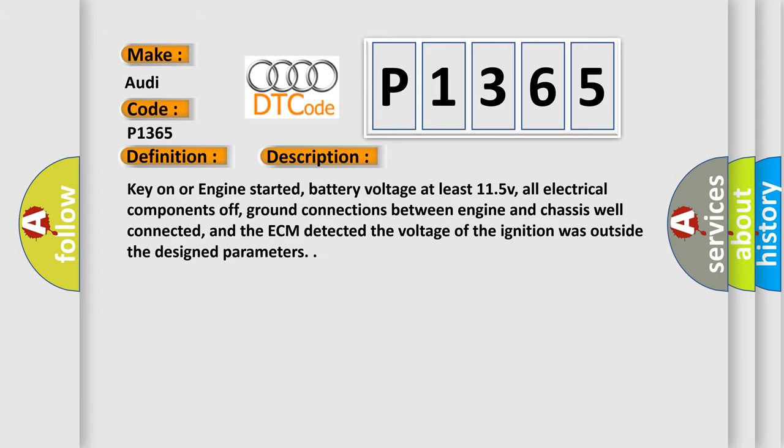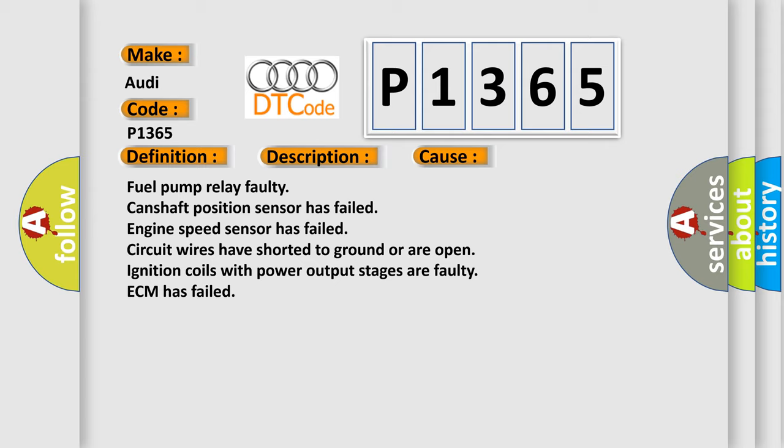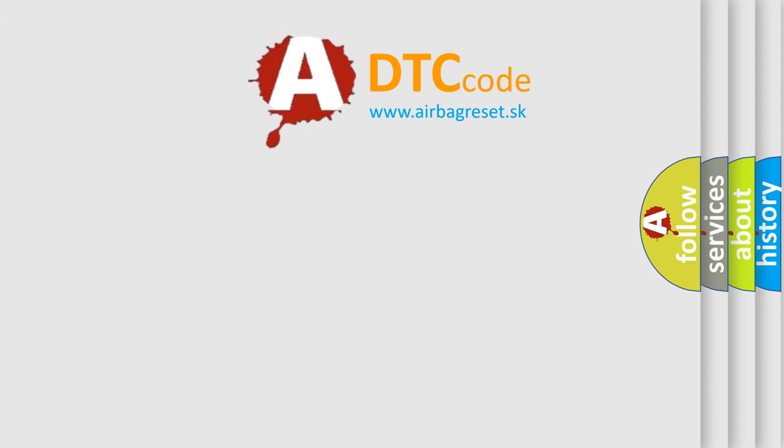This diagnostic error occurs most often in these cases: fuel pump relay faulty, camshaft position sensor has failed, engine speed sensor has failed, circuit wires have shorted to ground or are open, ignition coils with power output stages are faulty, or ECM has failed.